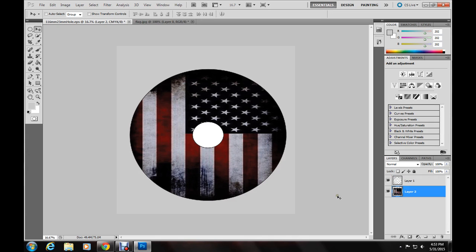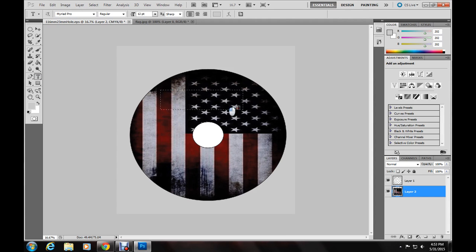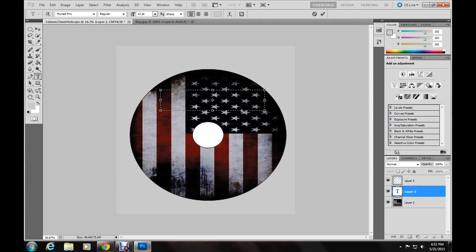Now if you want text on it, very simple. Make sure you're highlighted layer 2 with the one with the image. Go over here to where it says T. Anywhere on your CD label. Left click and drag it open like so.